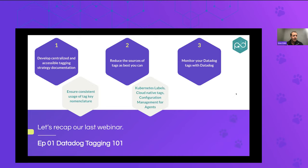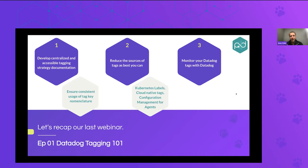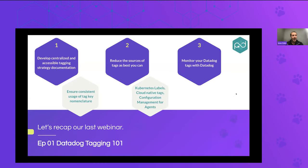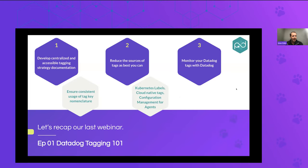And that brings us to the second one, which was around reducing the sources of tags as best you can. So a few of the suggestions we had were, when possible, always leverage things like Kubernetes labels or the cloud native tags and have a centralized configuration management strategy, which can help you reduce the total number of sources of tags, which helps with that same problem, which is consistency. And then ultimately, once you have a tagging strategy and you have a consistent way of applying that tagging strategy, monitor your tagging strategy with Datadog. So ensure everything in your systems are tagged properly within compliance of your single strategy, and that can help you more proactively maintain and manage your Datadog deployment to keep everything in compliance, which is particularly important, especially on the subject of today's call, which is billback.